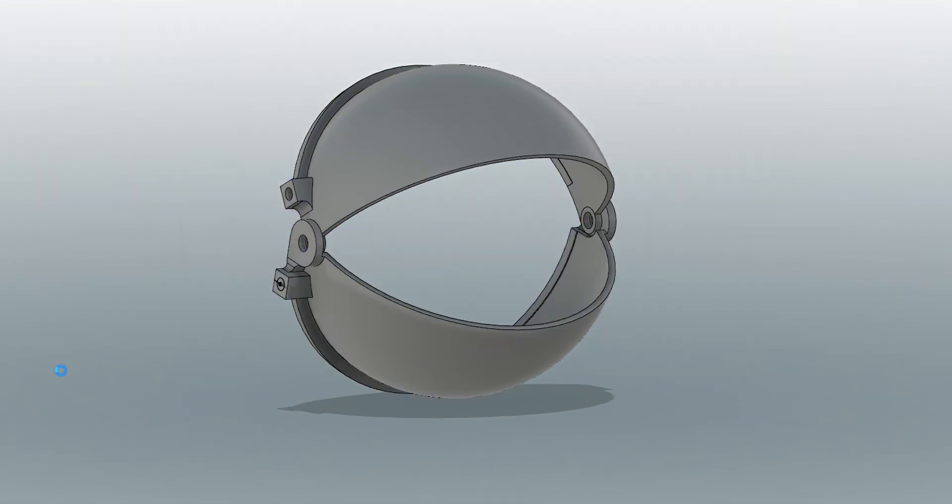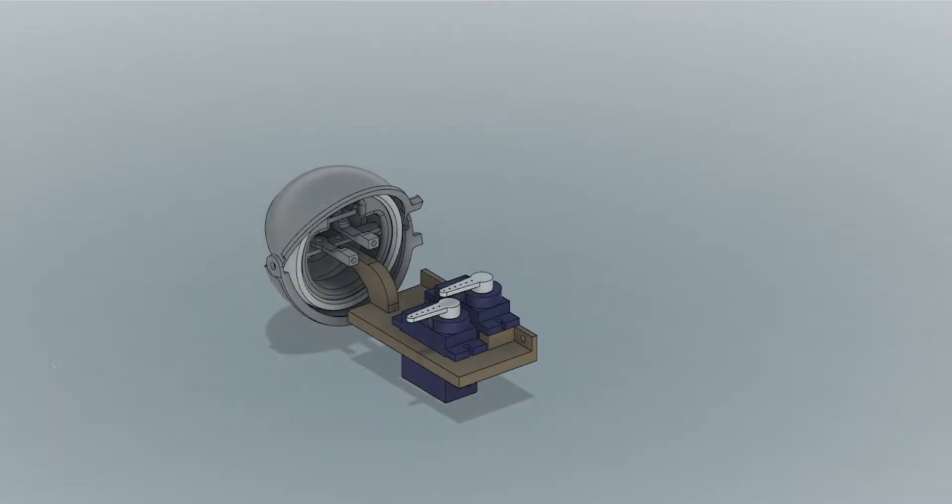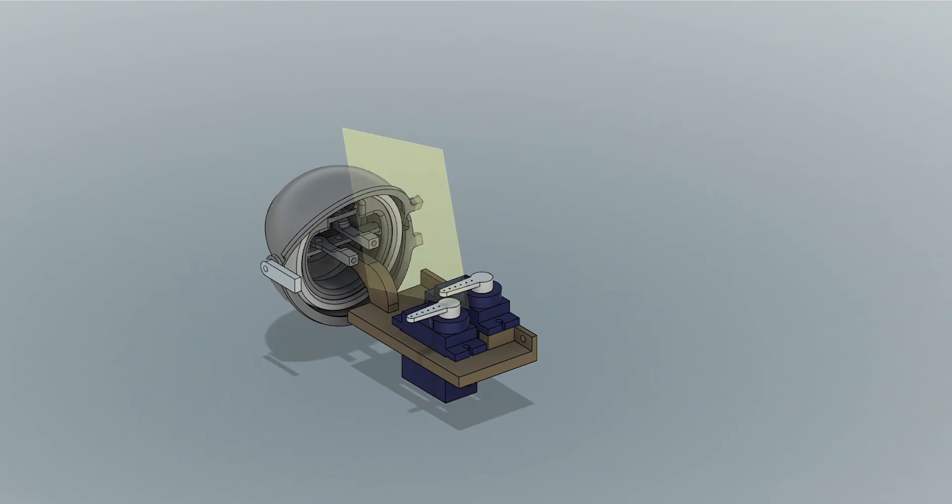I also had problems 3D printing the eyelids since they're very thin. I had to make the base of them a bit thicker so that they would actually print properly.